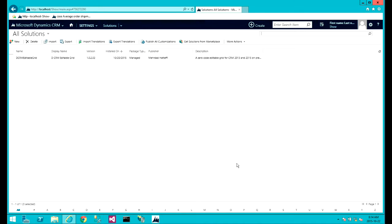Hi, in this video we'll be demonstrating how to configure your first DCRM editable grid and a quick overview of the grid itself.